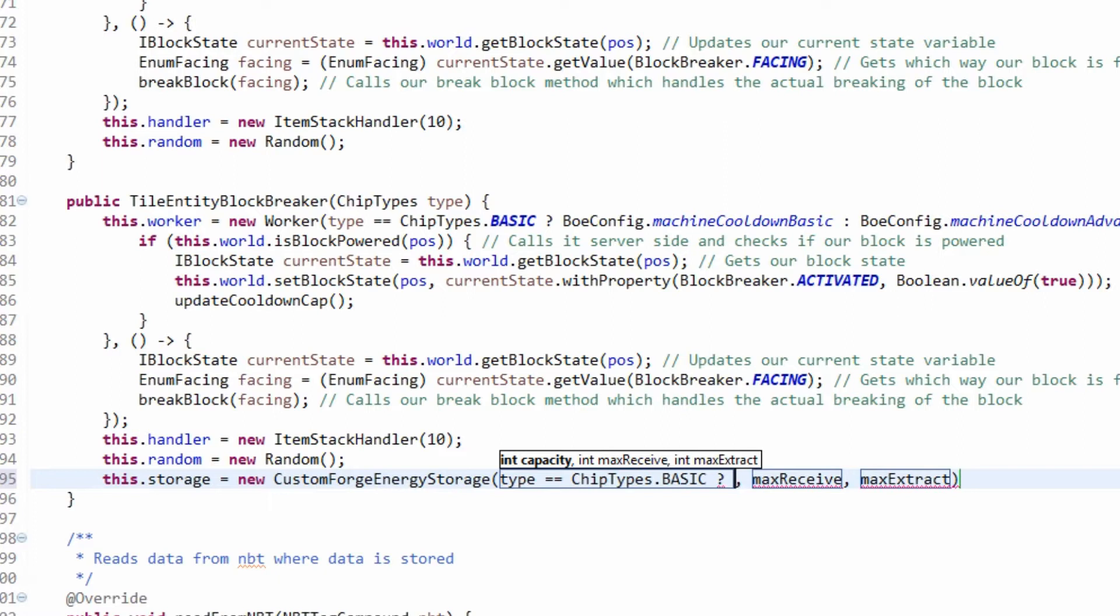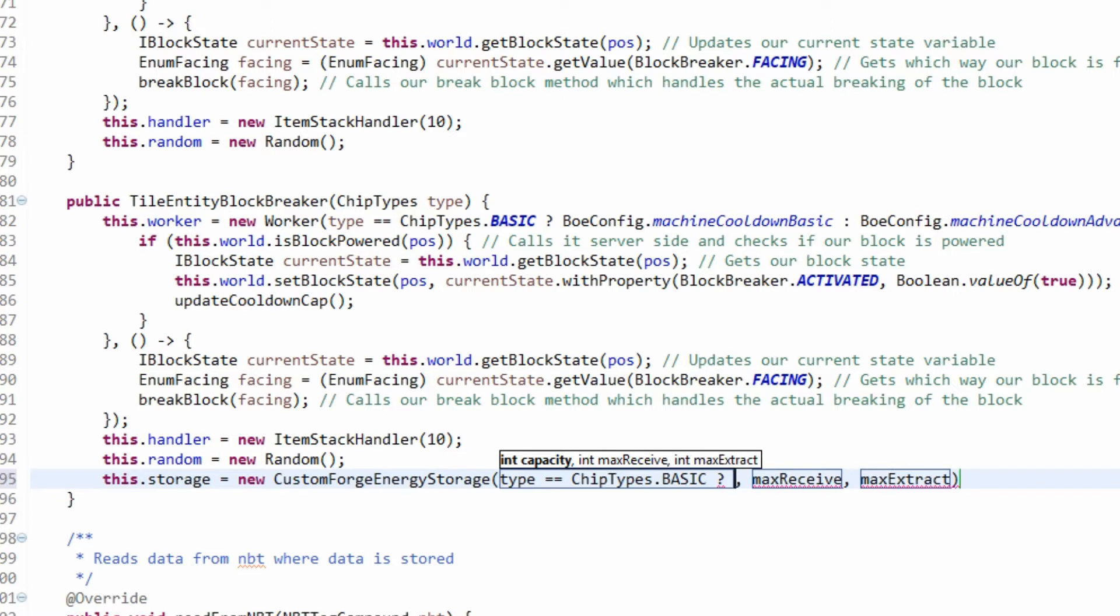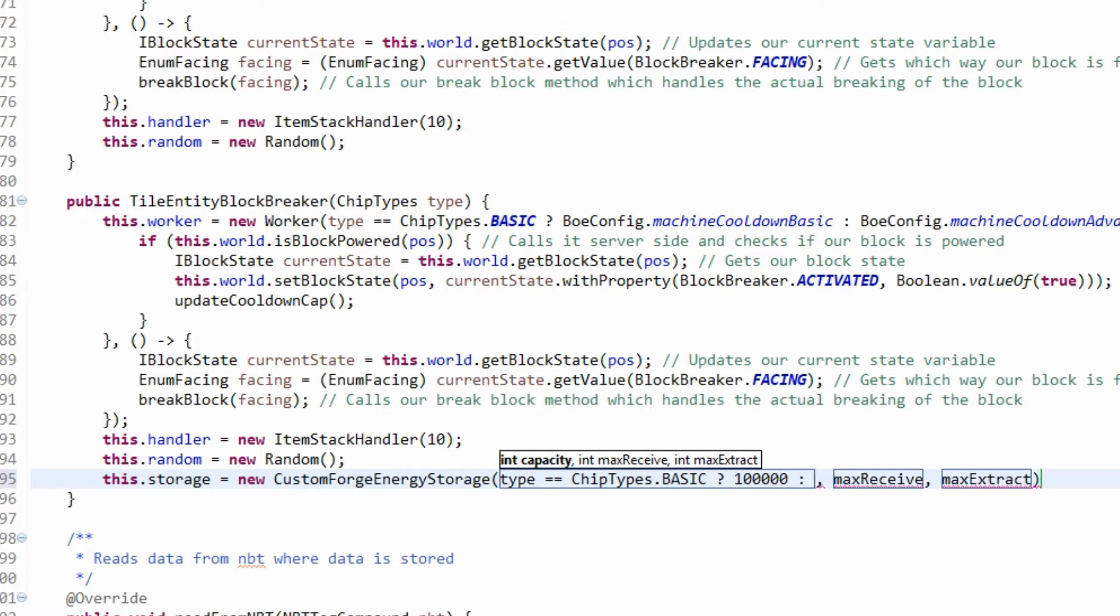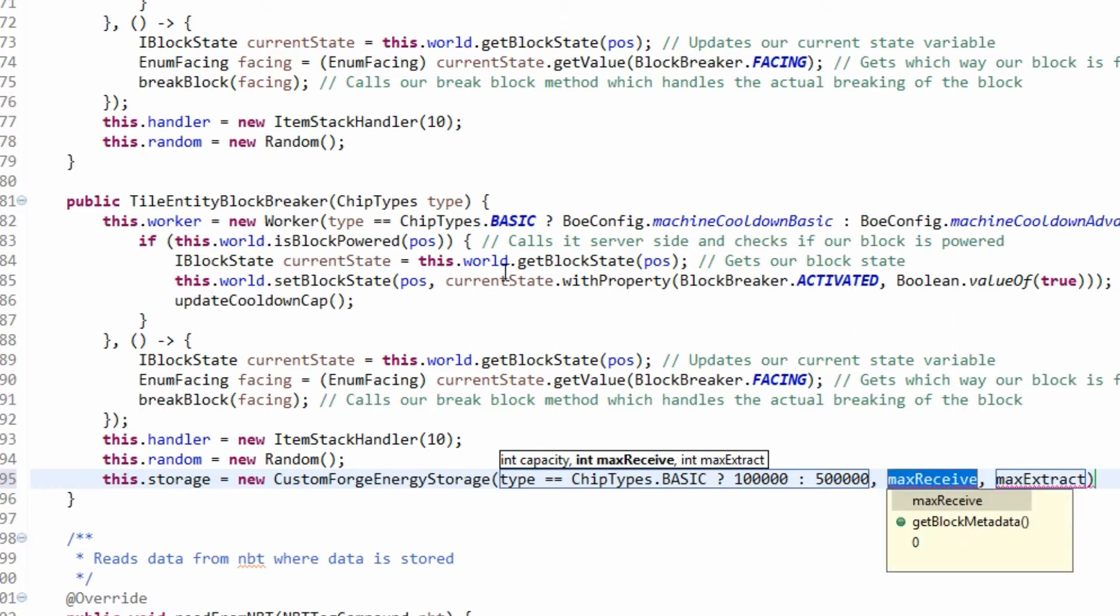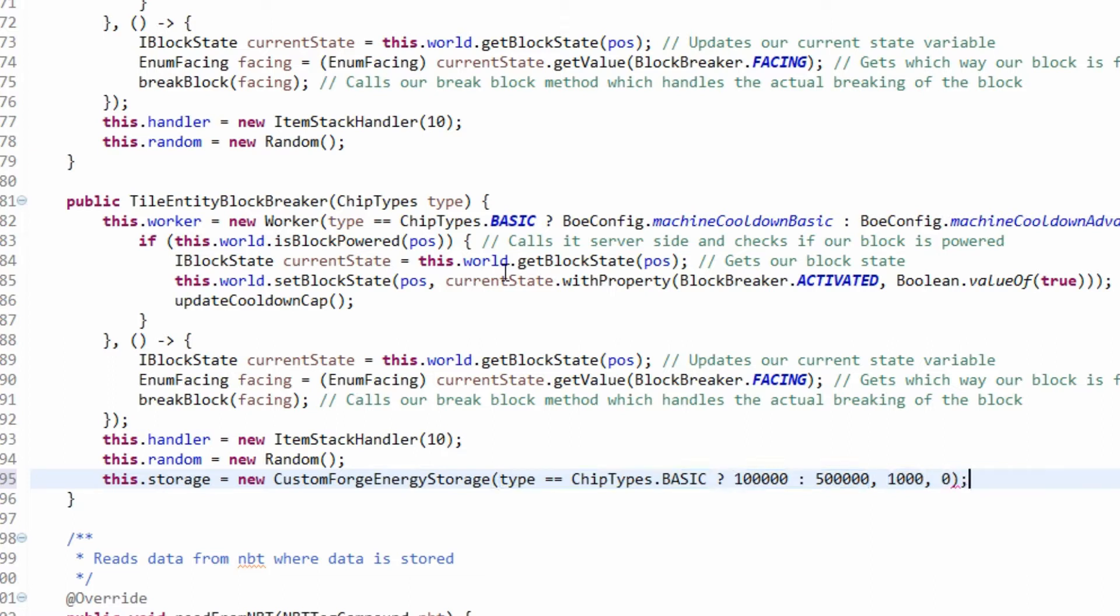If it's basic, then it's going to be 1,000,000. Otherwise it's going to be 5,000,000. No, if it's basic it will just be about 100,000 and then advance would be 500,000. The max receive, whether it's going to receive energy, this is going to receive energy. Maximum receive 1,000 and the extract is 0.